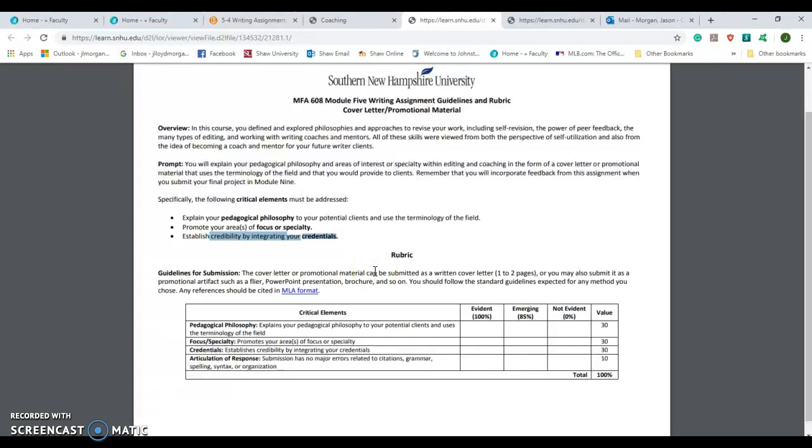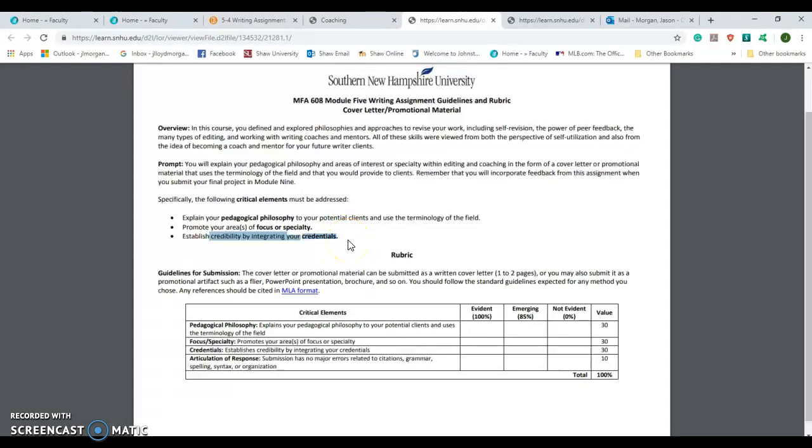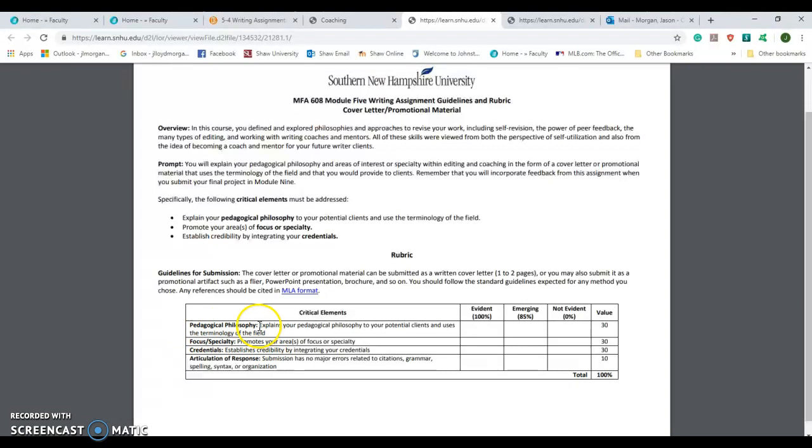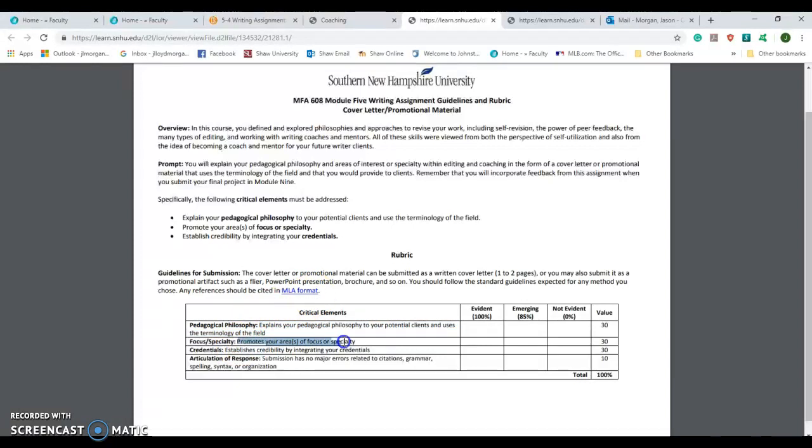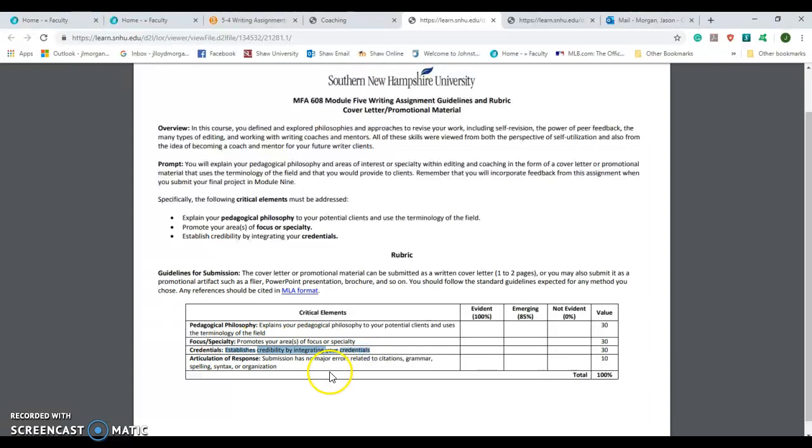So basically when it comes to grading this, what I'm going to be looking for is what is your approach to your potential clients. What is your focus or specialties that you like to really promote about yourself? What do you really see yourself doing? I would say focus on the positives. Don't say I don't like doing these things but I'll do these instead. No, focus on the positives. And establish your credibility by integrating your credentials, and look at ways to phrase that. And then again your submissions need to make sure that you have proper, whatever.